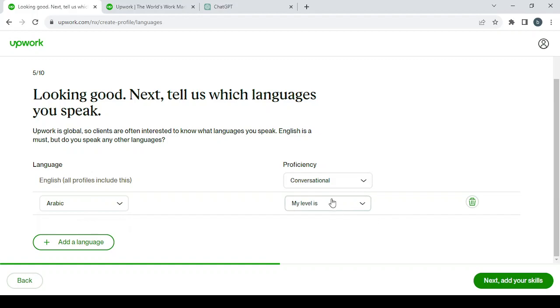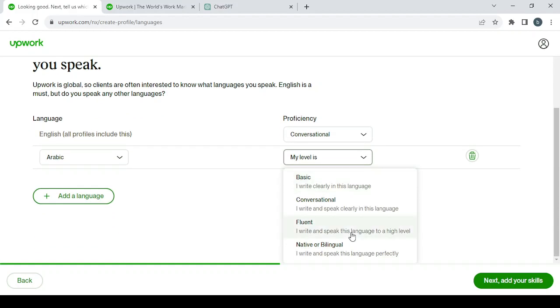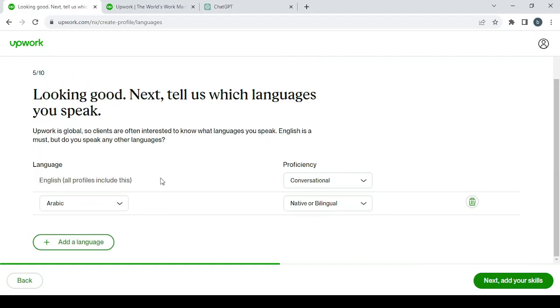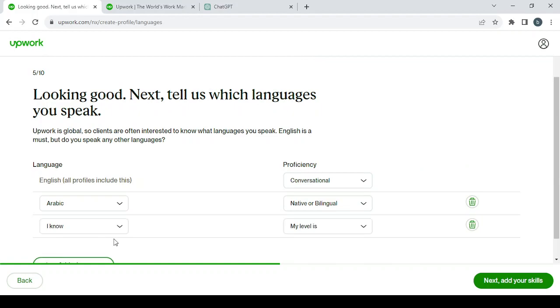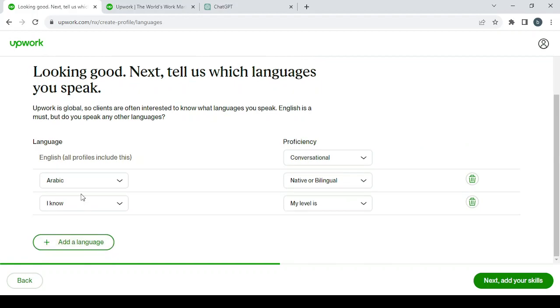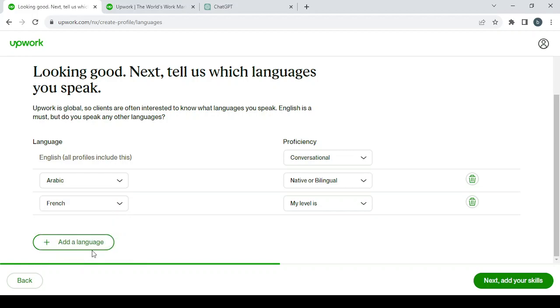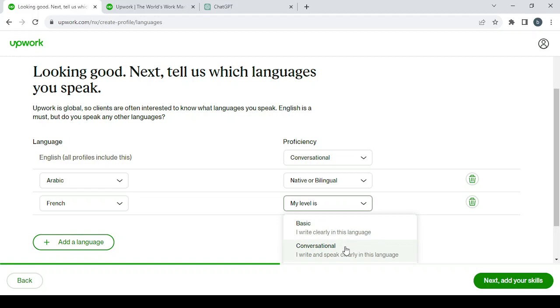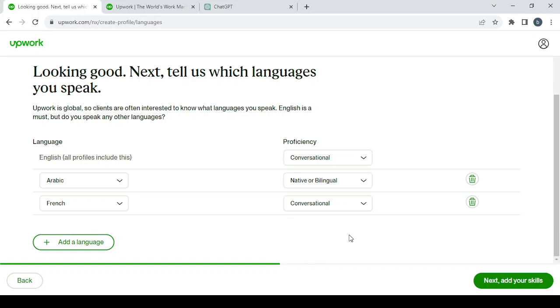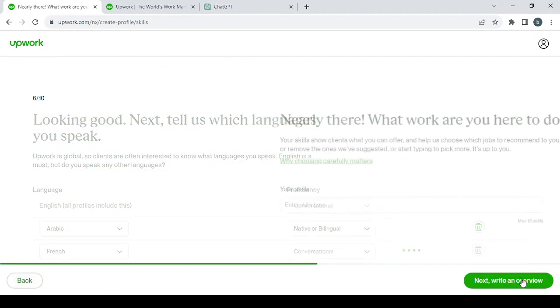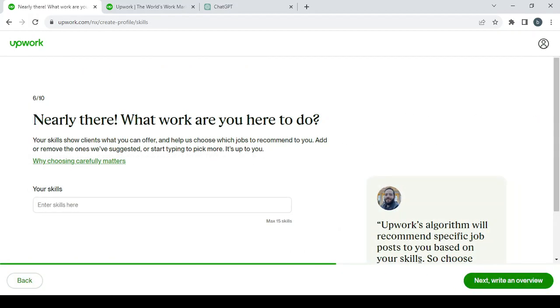Then choose your level. Then you add. For me, I'm going to add another one, which is French, and here I'm going to go with conversational. Then click on 'Next' to add your skills.